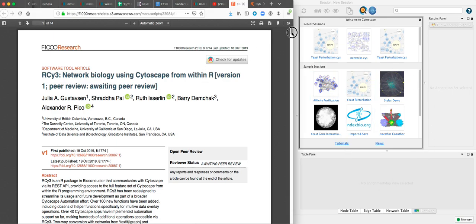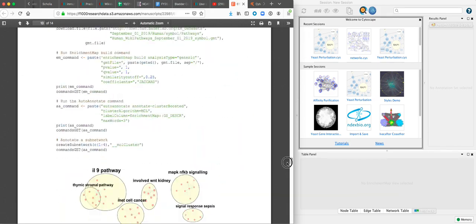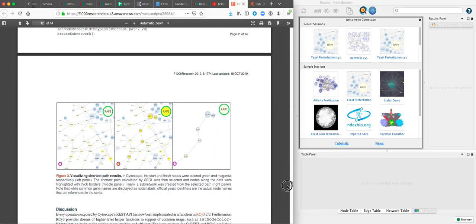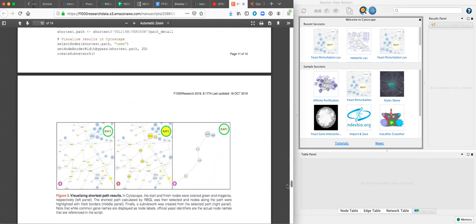The use case we're going to look at here is calculating shortest path through one of our sample networks, and we're going to use Cytoscape to illustrate and visualize the shortest path results.